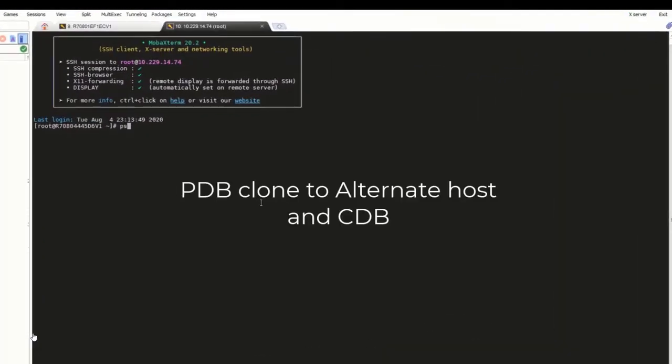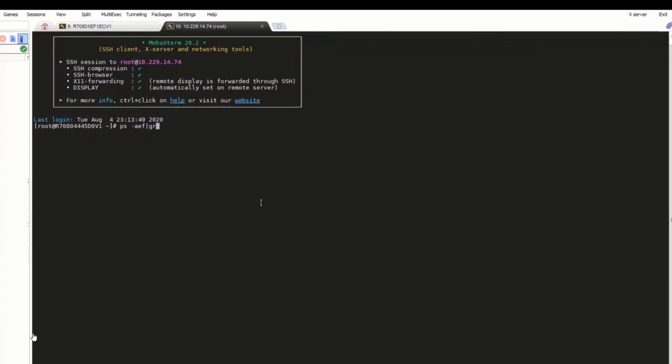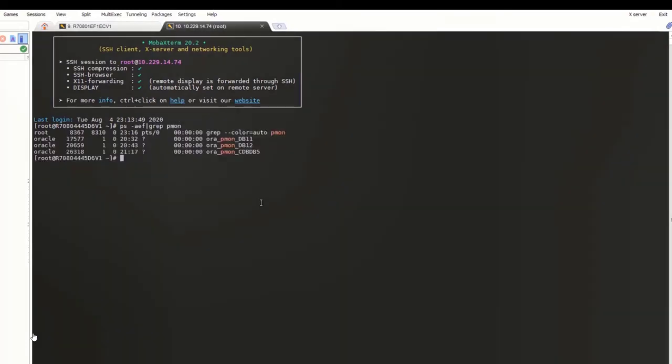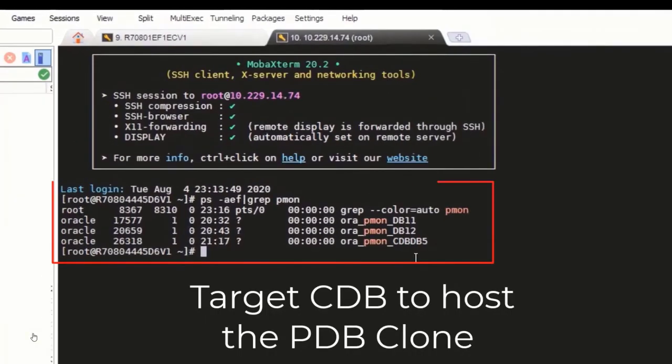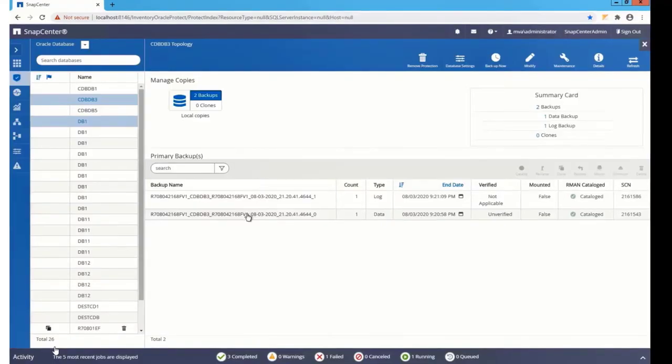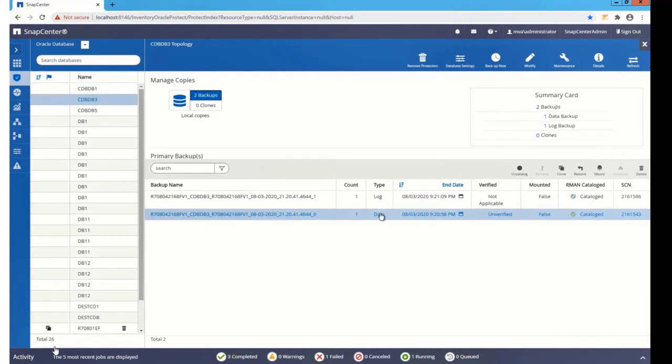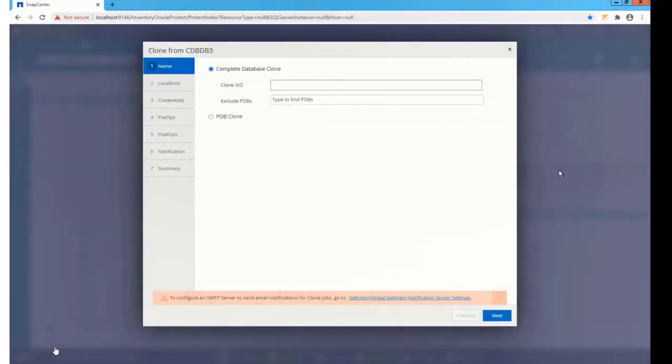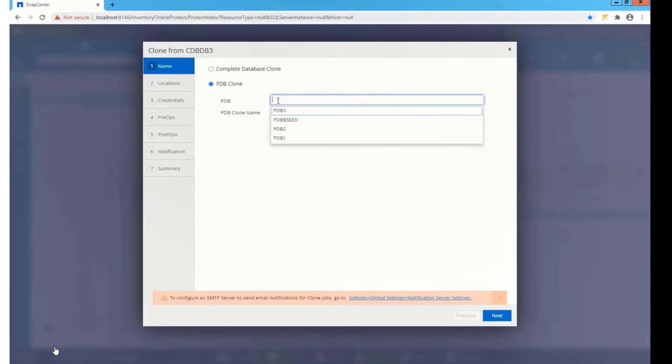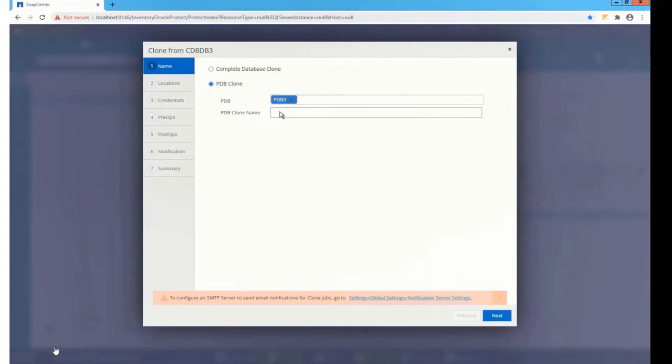Here is a different case where I'm trying to clone a PDB to a different container running in a different host. I'm choosing CDB DB5 as my target DB. Choosing the same backup and again press the clone button. I'm repeating the same steps, choosing the source PDB, PDB3, and provide a PDB clone name.